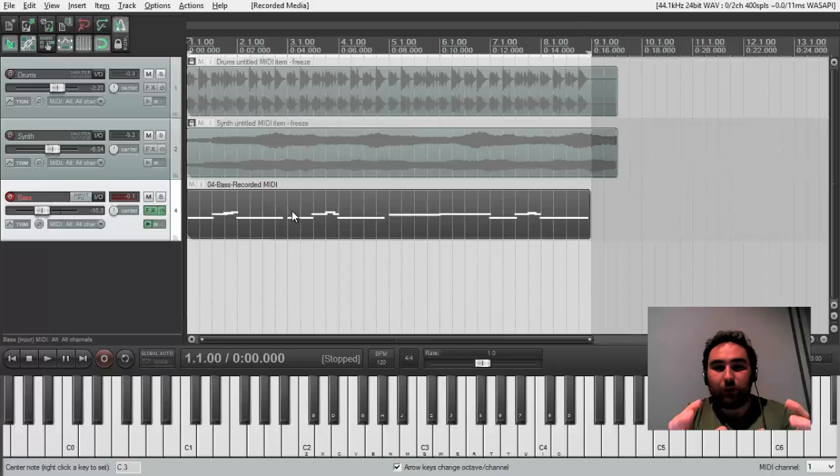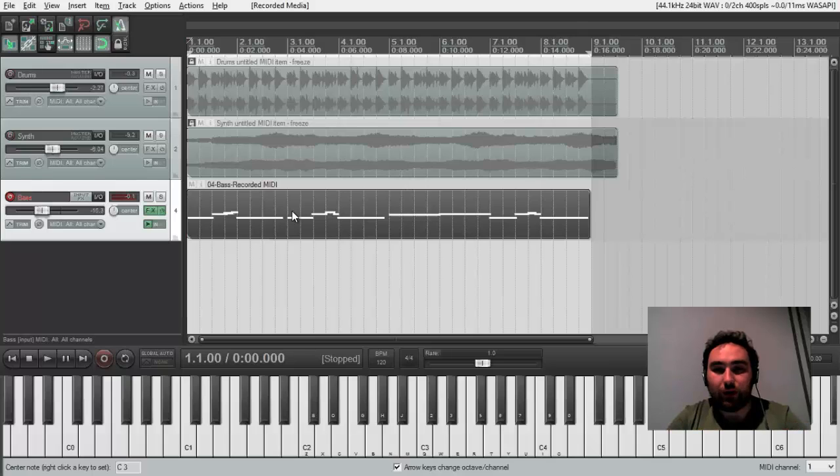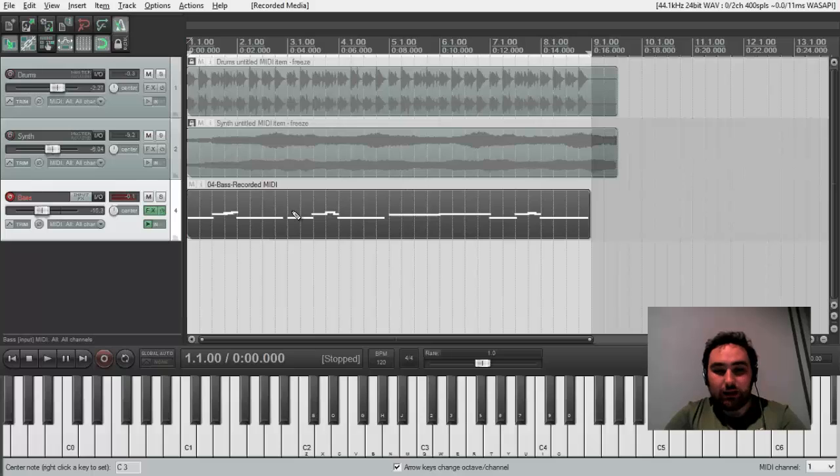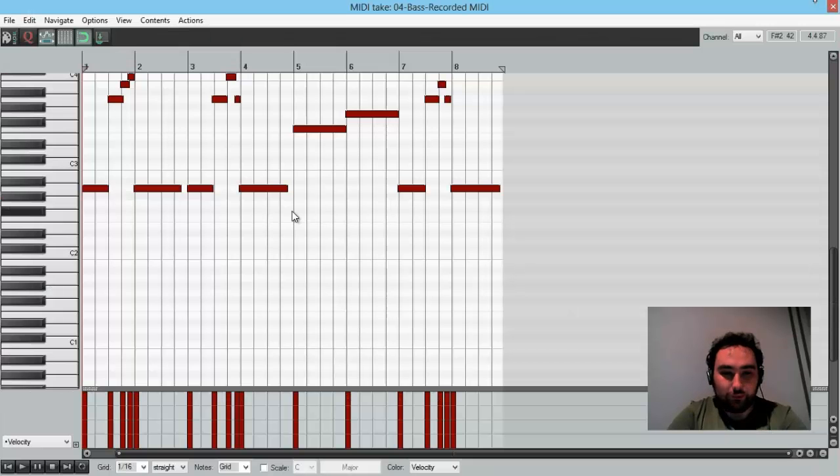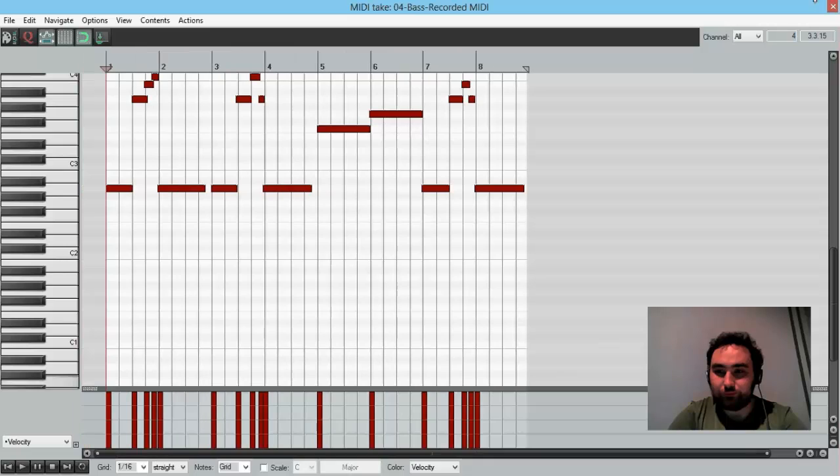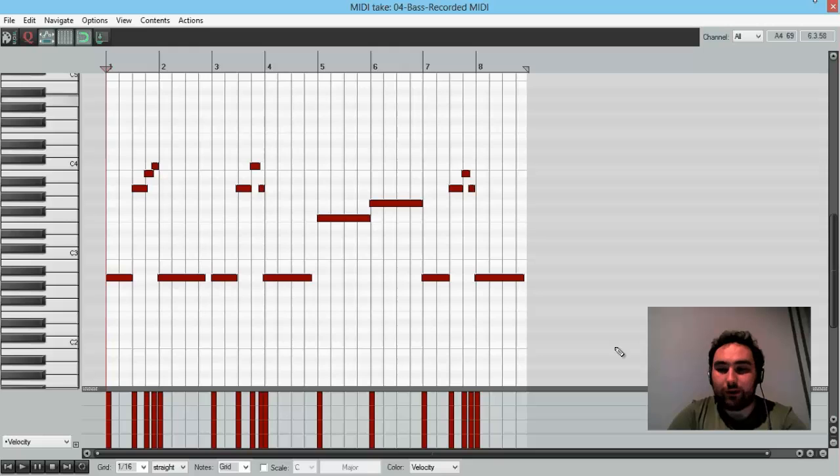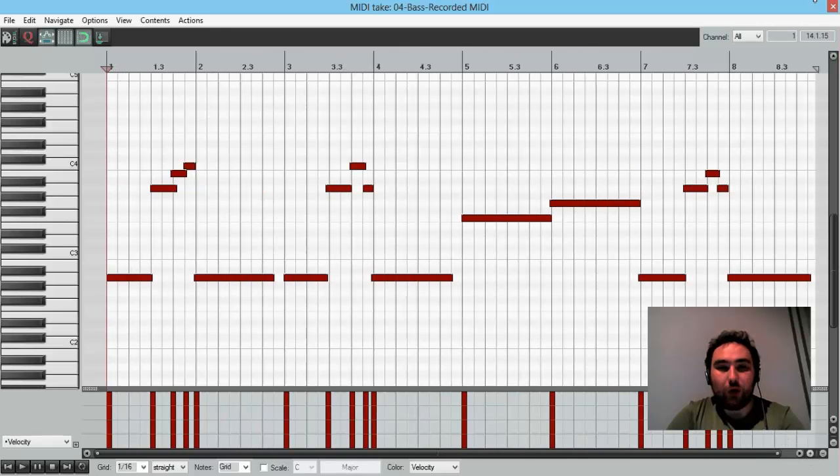We can change them. And the first thing I'd like to change is the position of notes. You see, these notes are playing not so good. They are a little bit off the grid.